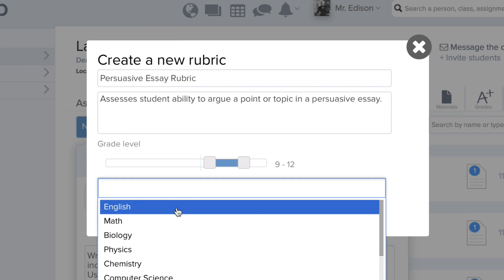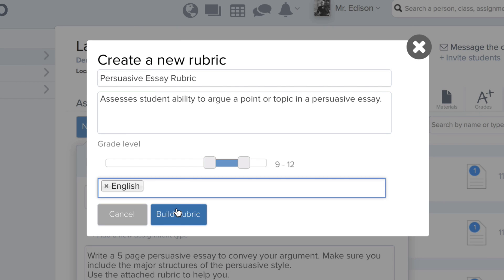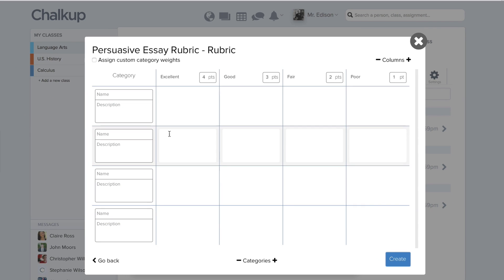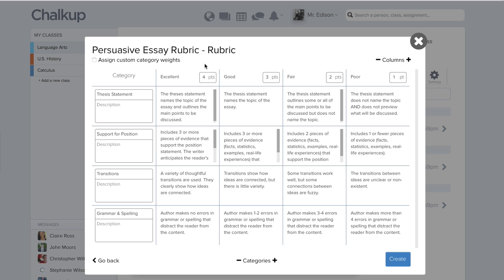Then you can start building your rubric. Create different categories and add as many as you would like. All the point values are up at the top and they can be at any scale. You can also assign custom weights to the different categories.